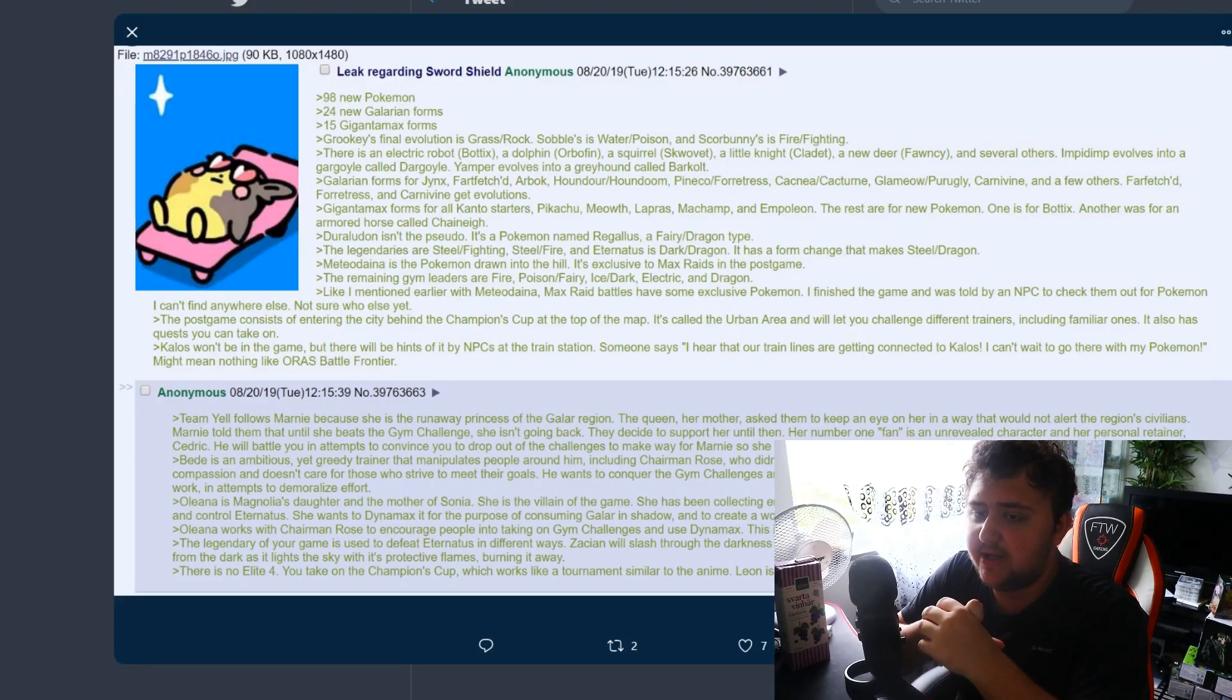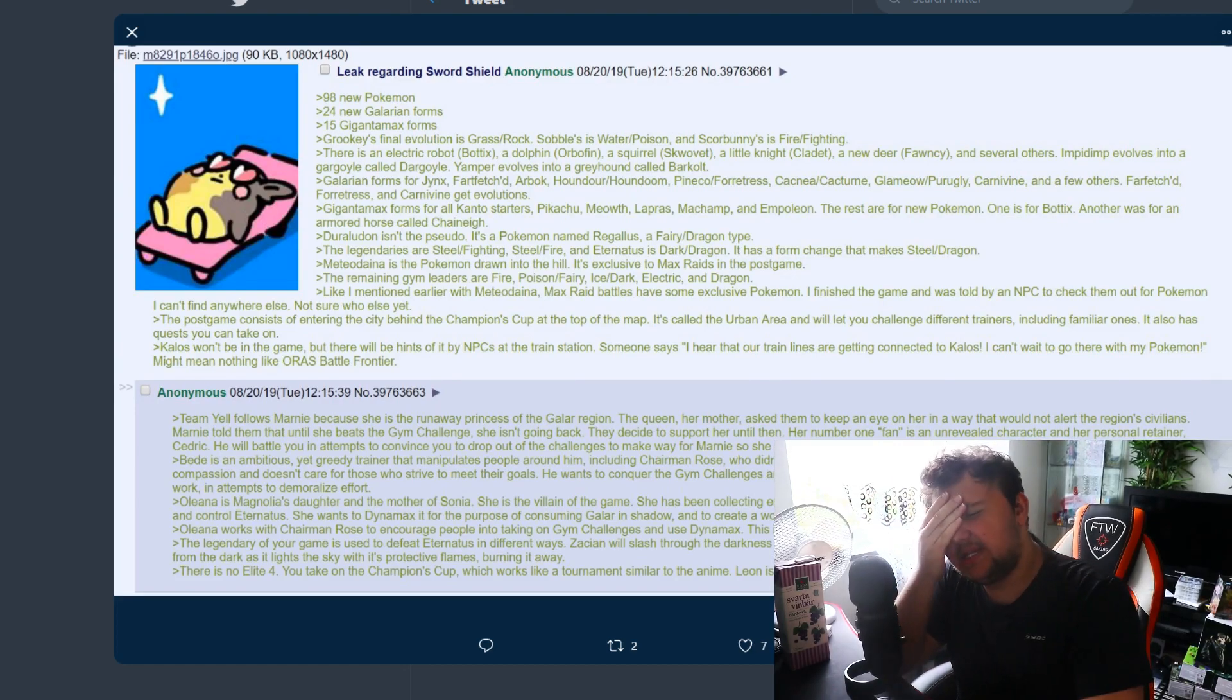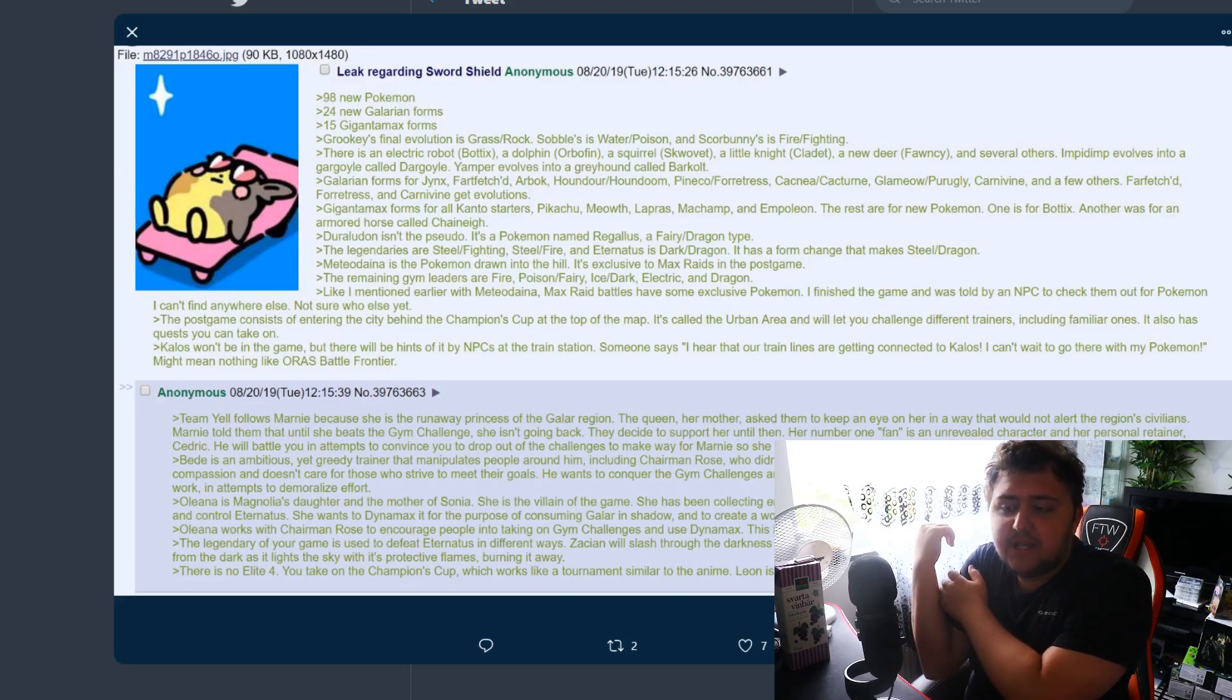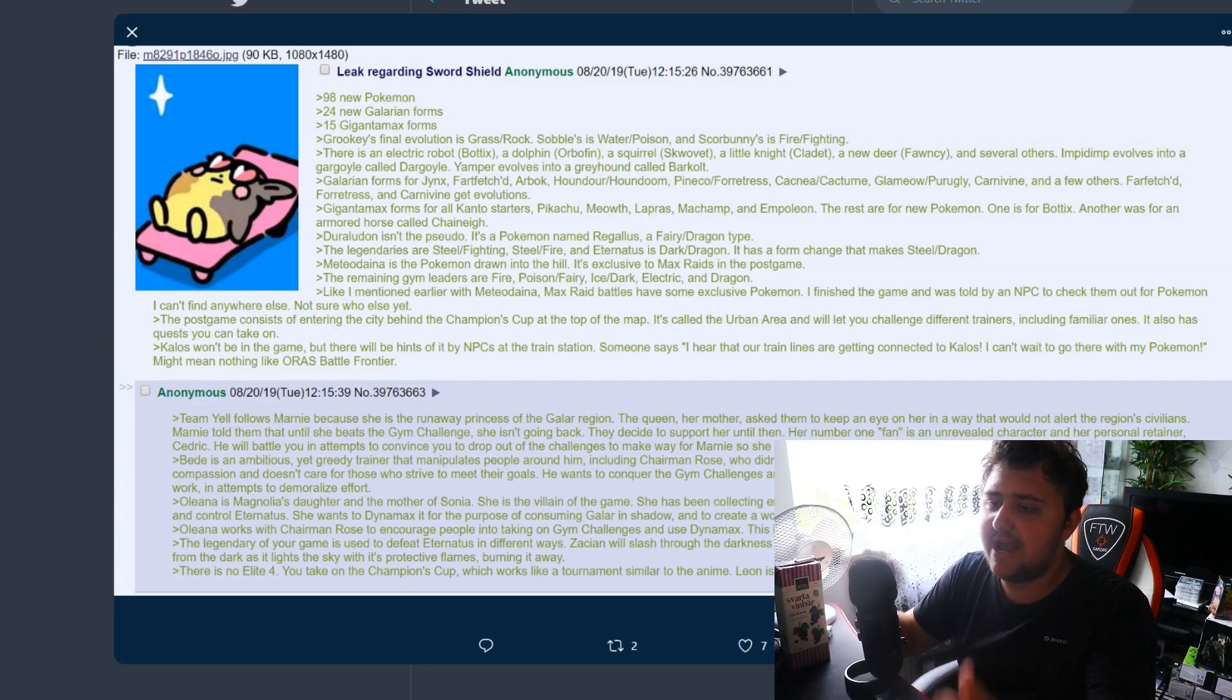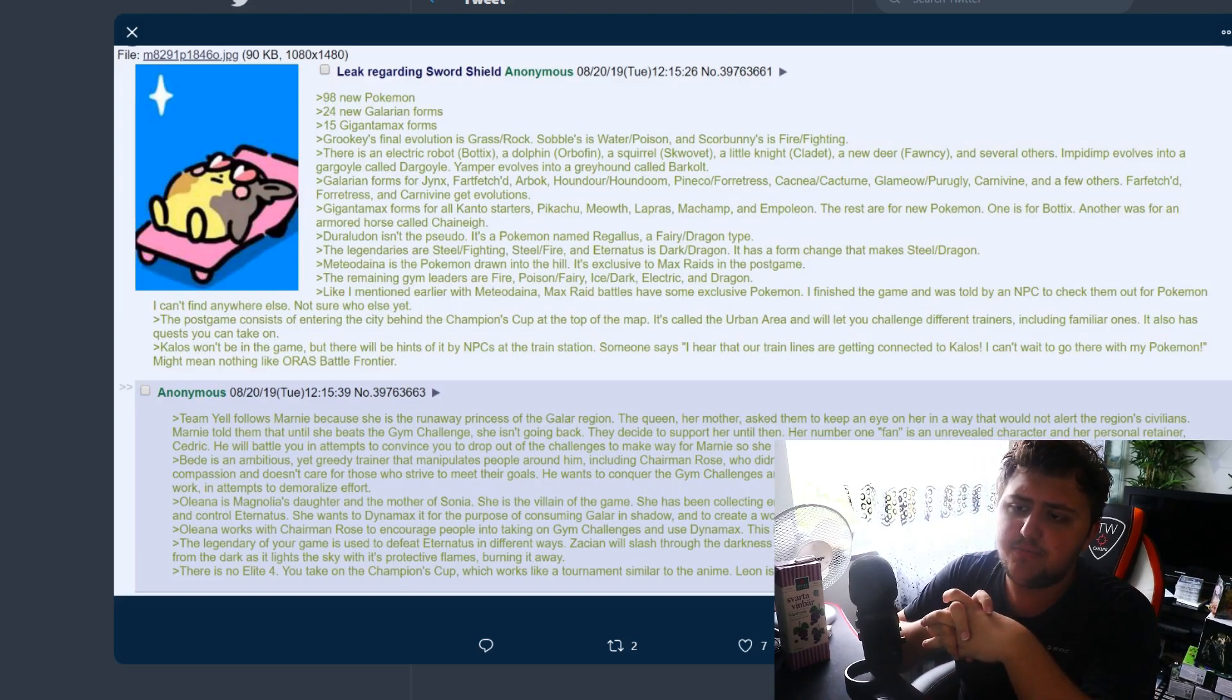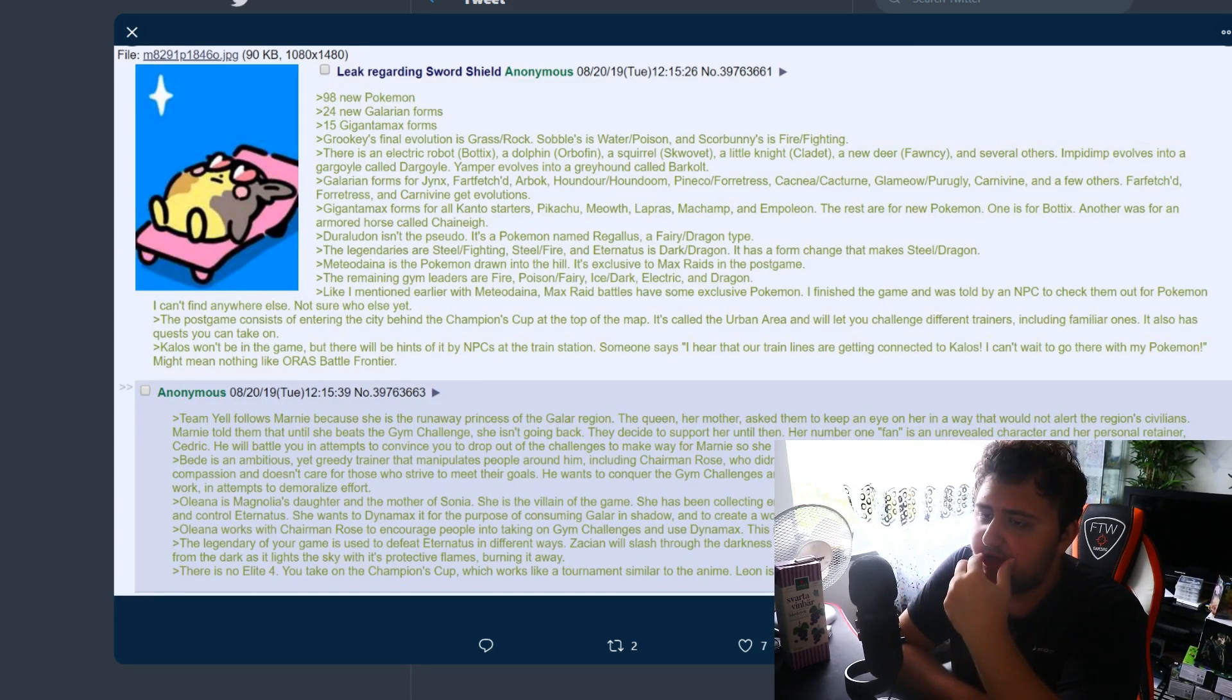It's a pretty hefty rumor. It starts off saying leak regarding Sword and Shield. It starts by saying how many new Pokemon there will be and all that sort of stuff. I want to point out that whenever they give a bunch of numbers I have a harder time trusting them, but who really knows. 98 new Pokemon seems like a pretty reasonable number in my opinion.